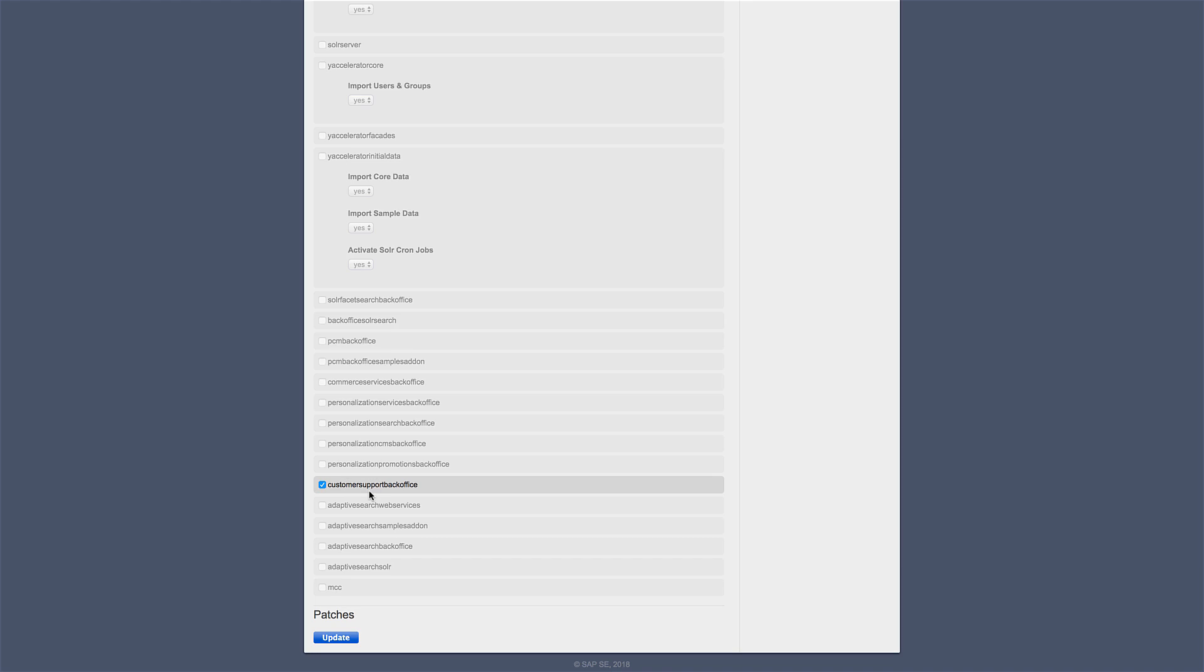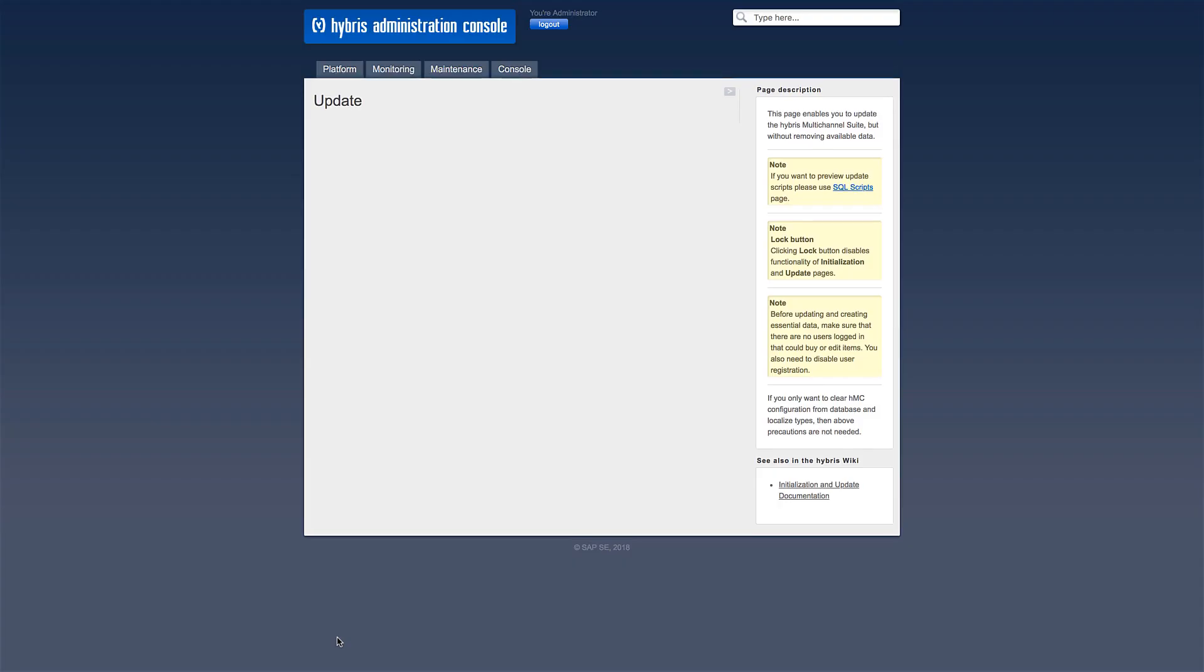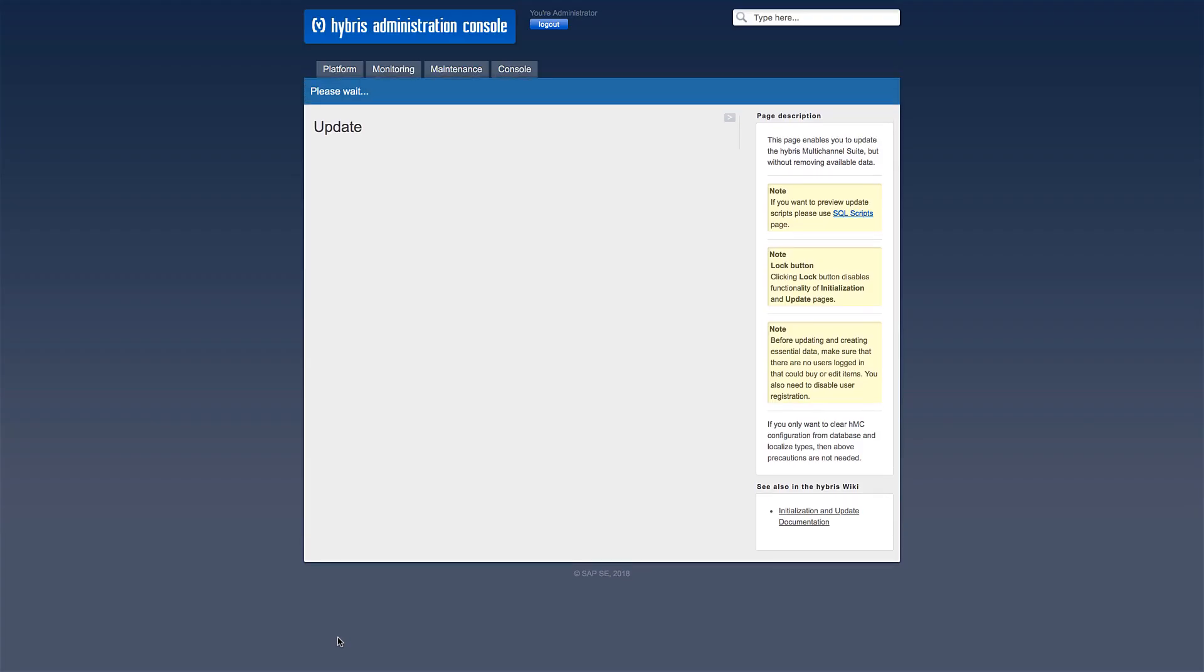The extension may or may not have some sample data or project-specific data, so let's mark its checkbox as well. Click on Update and wait for it to finish.